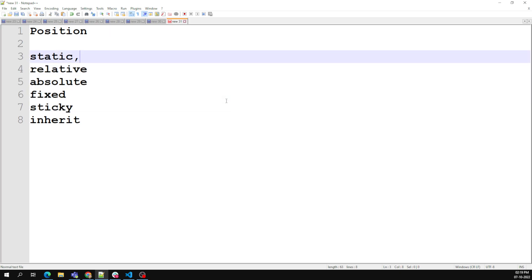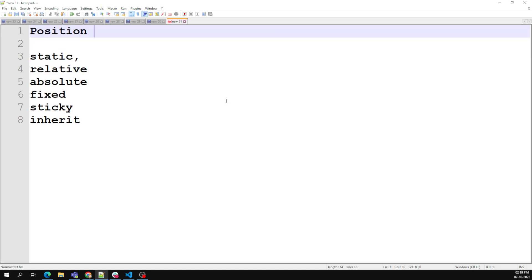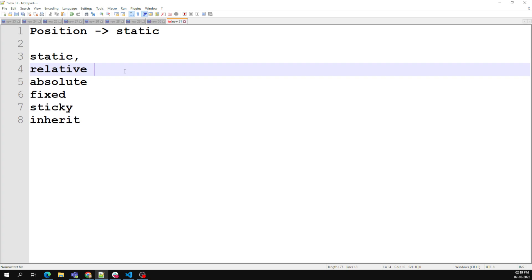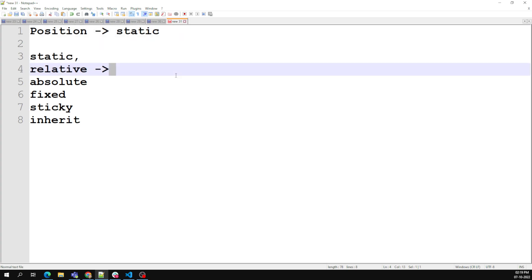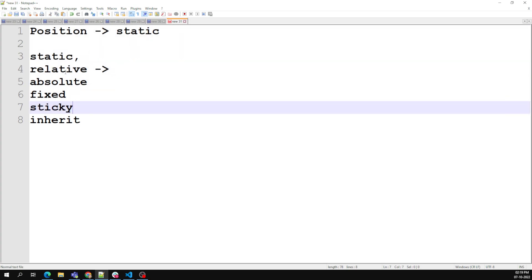These are the five important values: static, relative, absolute, fixed, and sticky. The default or initial value for position is static, which means every element in HTML is by default position static. So the text or content will act in the normal flow of the page only. Relative means relative to its position — we'll try to learn about relative position first in this session.